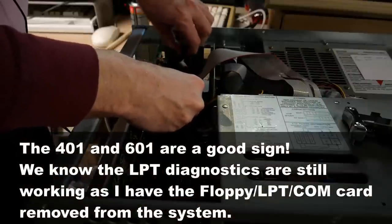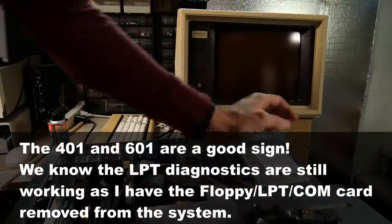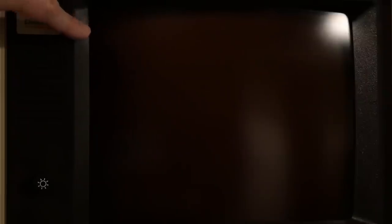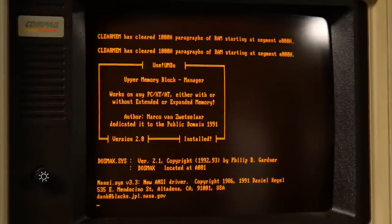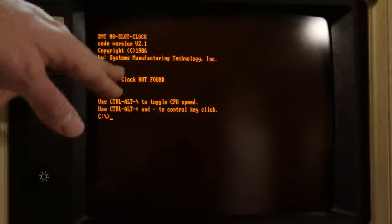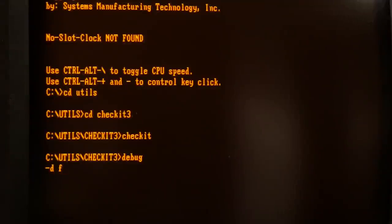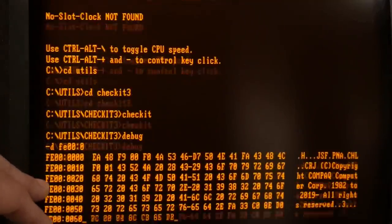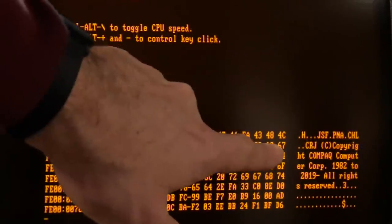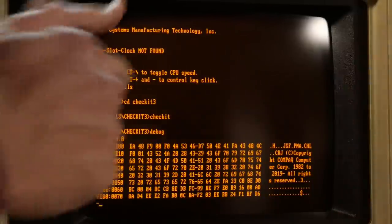Flashing cursor. 401, 601 — that's normal since the floppy card is not installed, so it's working. I'll pop the card back in. Now with the floppy card installed, let's turn it back on. Theoretically it should now check the LPT port on 378 hex, which is where it actually is, and we won't see a 401 error. Look at that — no more 401 error! It does say no slot clock not found because I don't have the no slot clock in anymore under the EEPROM. Going into debug with DFE00:0 to show the BIOS code — yes, there it is: 2019. Double thumbs up!